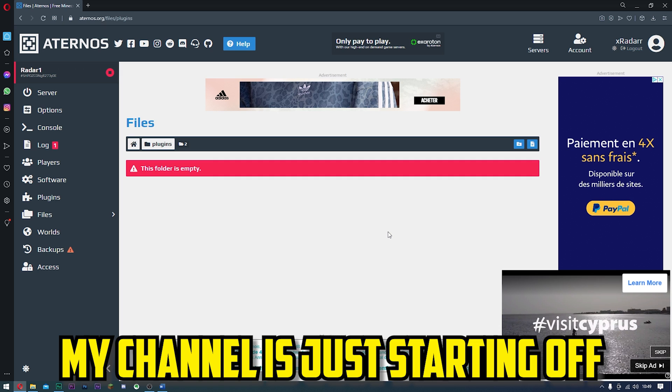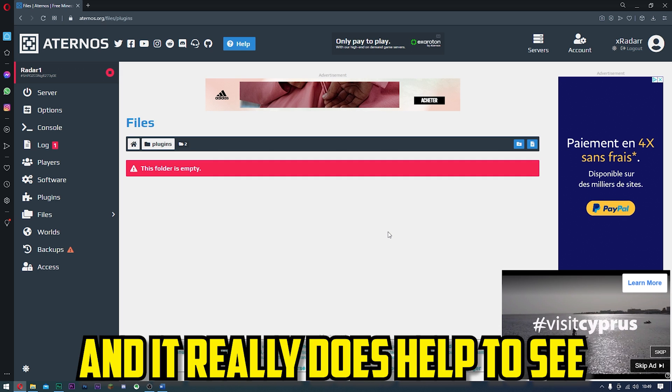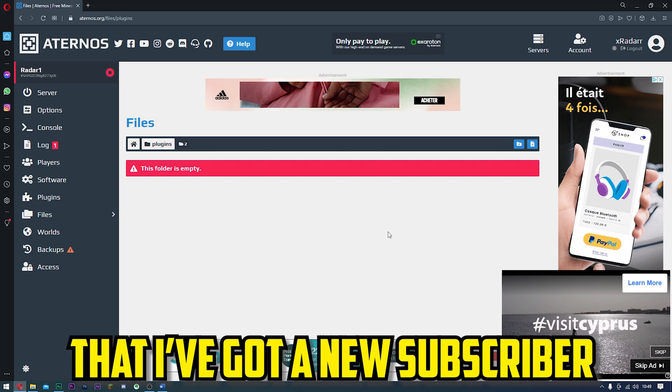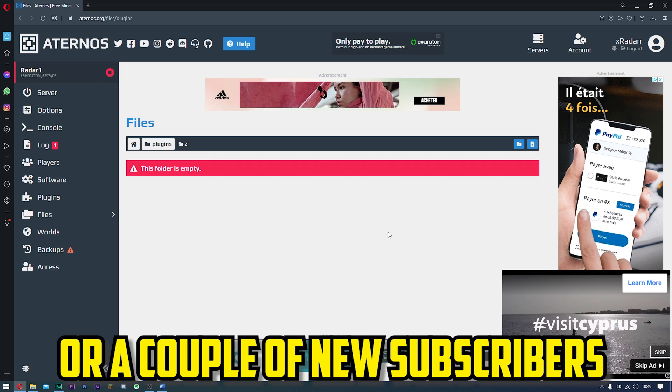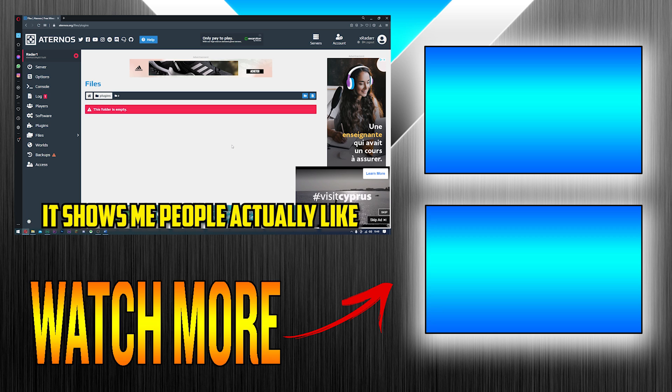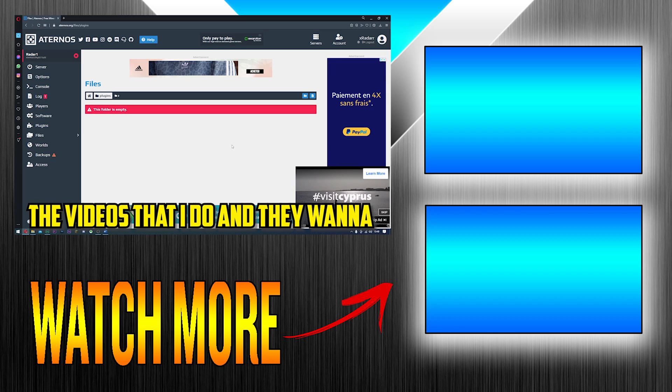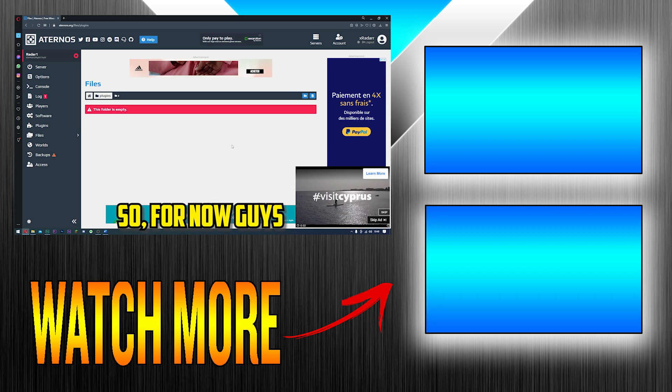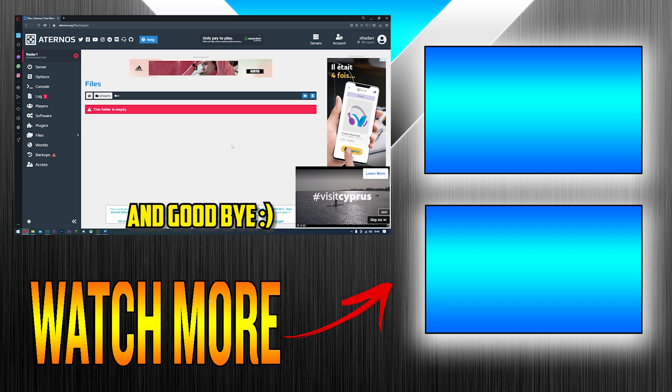My channel is just starting off, and I really just hope to see I've got a new subscriber or a couple of new subscribers. It shows me people actually like the videos that I do and they want to see more. So for now, thank you and goodbye.